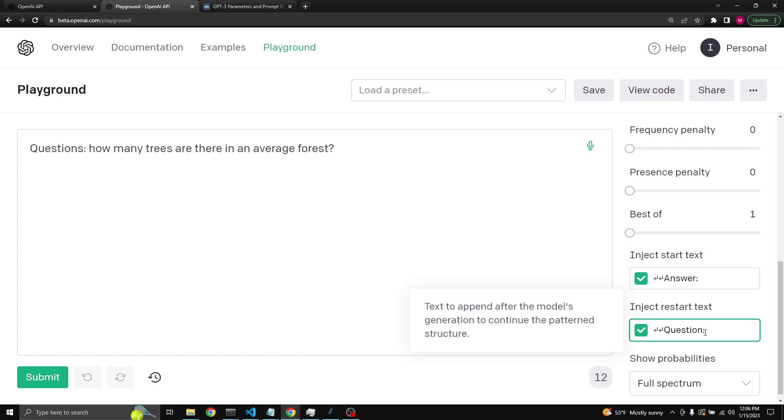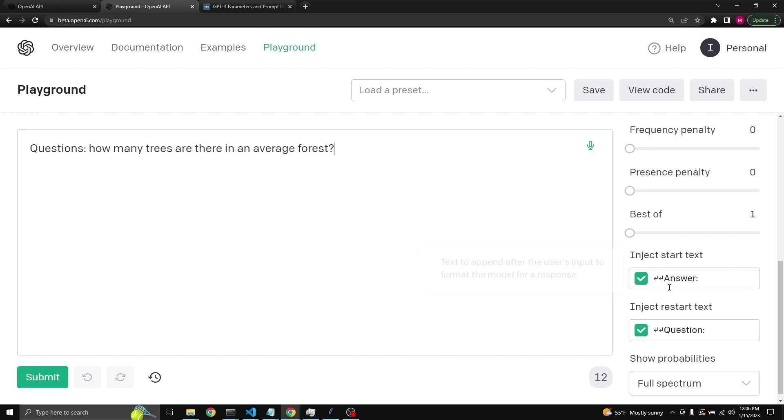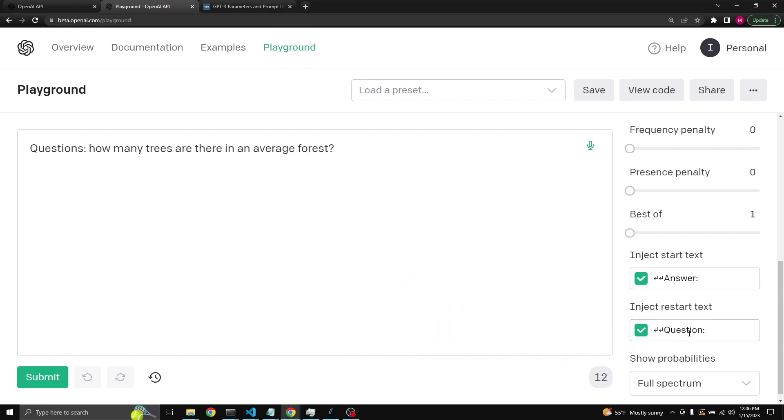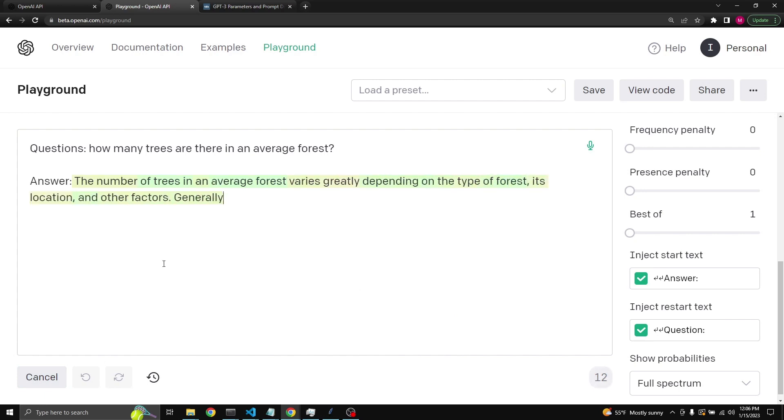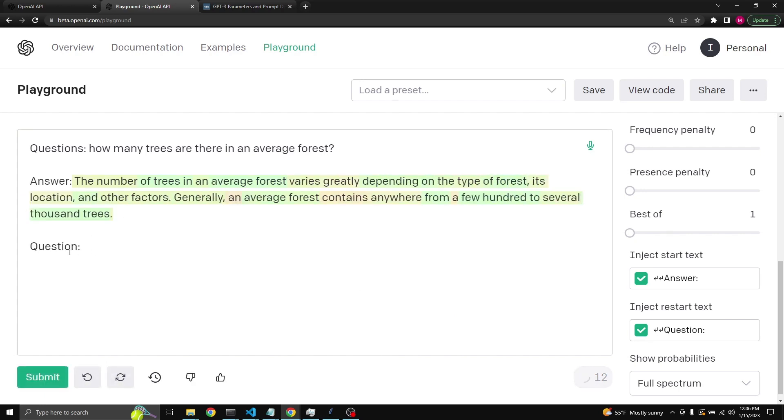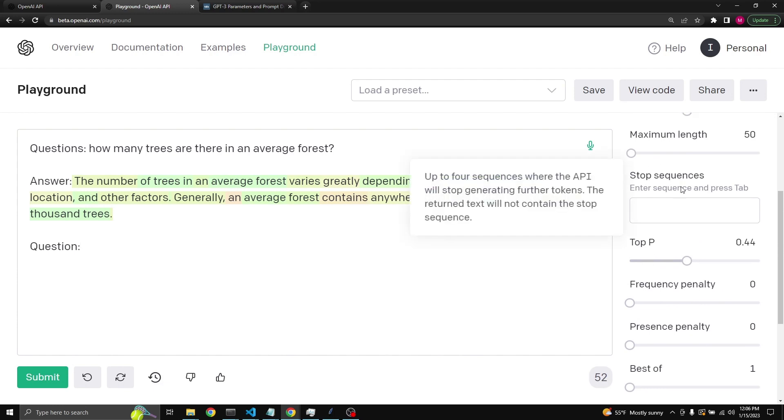Now when this happens, the start text will start the model with whatever is written here. So it will go to the next line and then next line, and it will write answer, and that will continue with the completion. And when it is done with its completion, then it will come to this restart text. It will make a new line and a new line, and then start with a new question prompt to the user. Let's click submit. So it gives an answer and then goes to the question and stops.